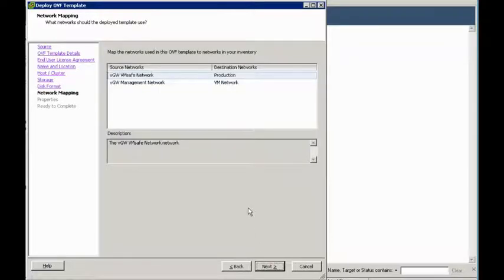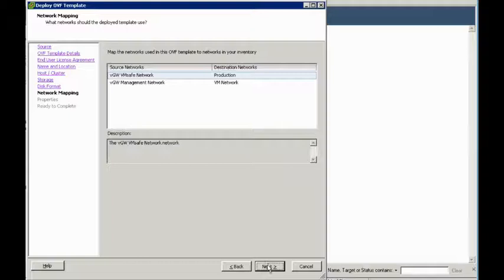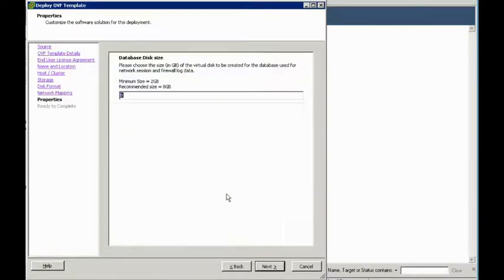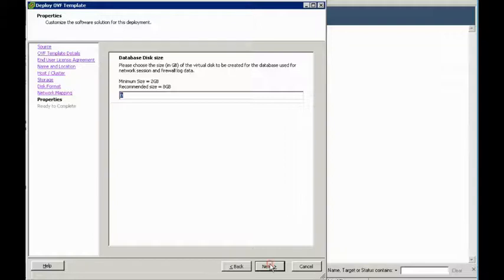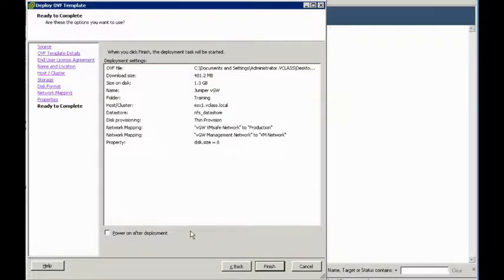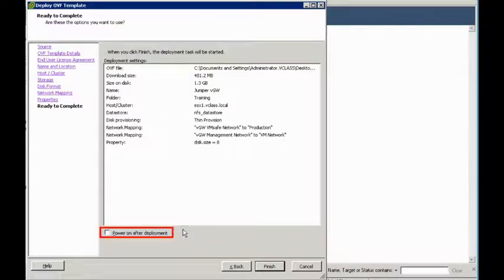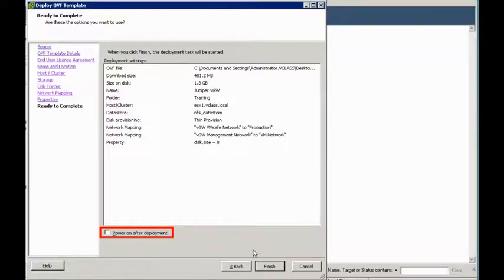We're going to leave this as default on our production network that we've set up previously. And we will leave the VGW database size at the default 8GB. This can be changed later, if necessary. For now, we want to leave the Power On After Deployment box here unchecked. And we'll go ahead and click Finish.